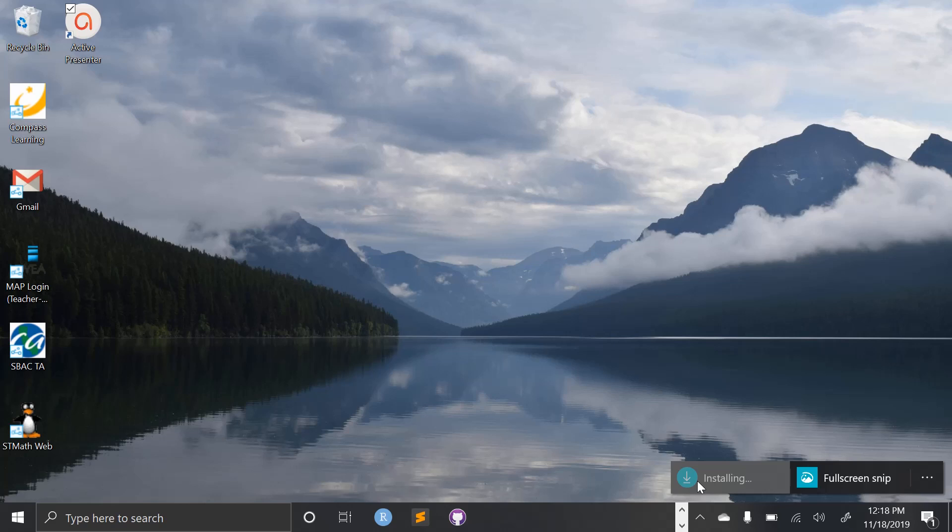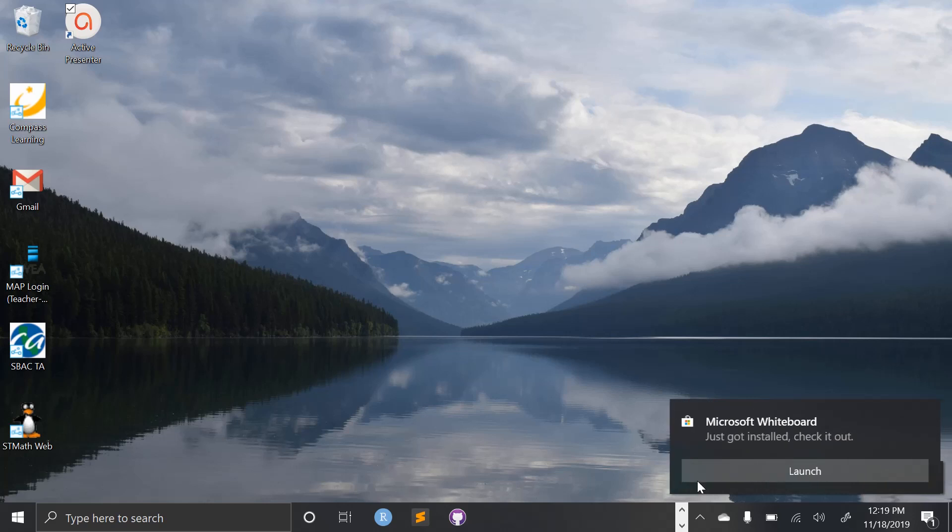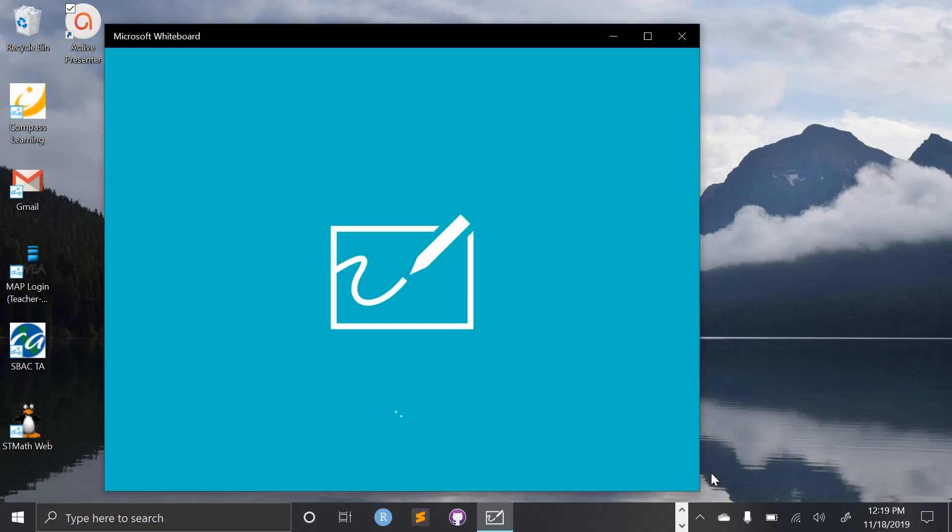And after it installs, it'll ask you for some more information. Alrighty, our whiteboard is installed. I will launch it.